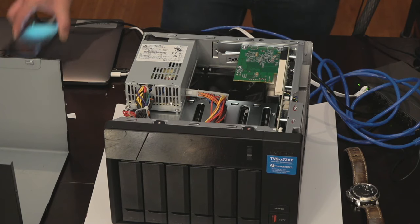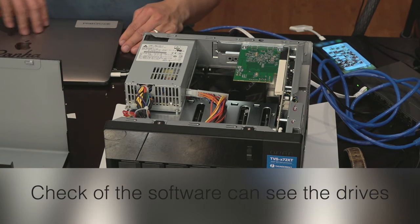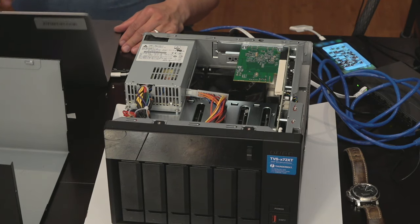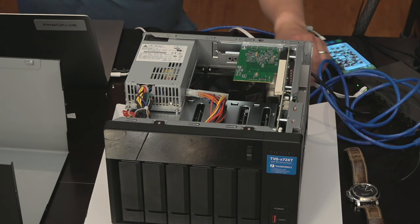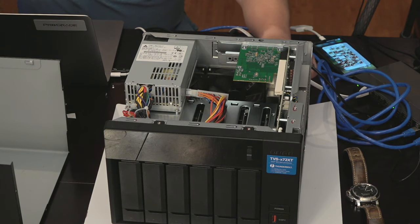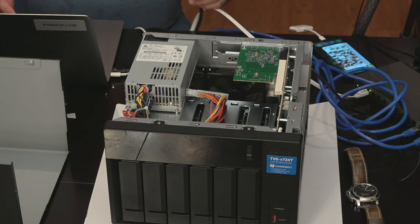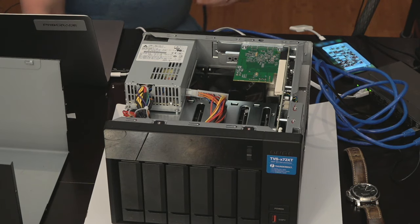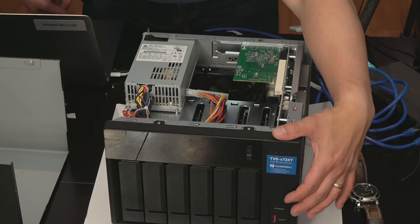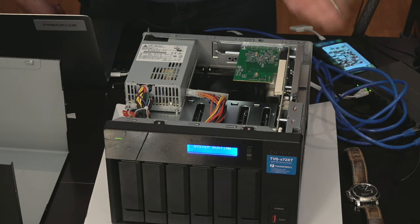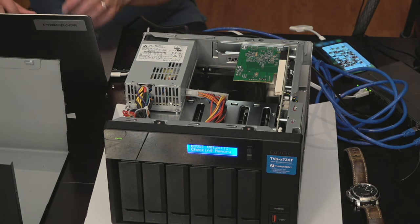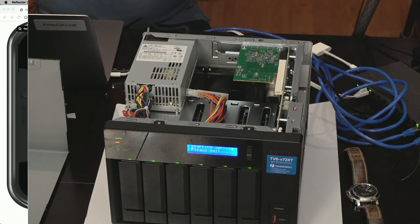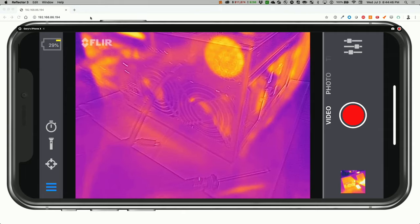Actually, before I screw everything together, I'll double check to see if there's connectivity. So let's plug in the Ethernet cable and then the power cable. Power it on.